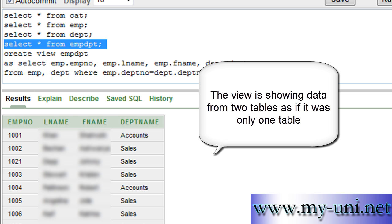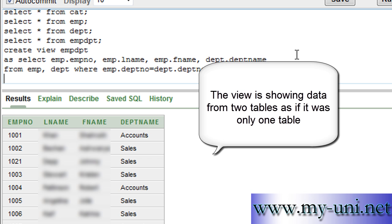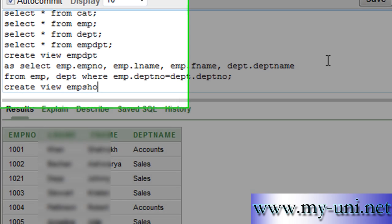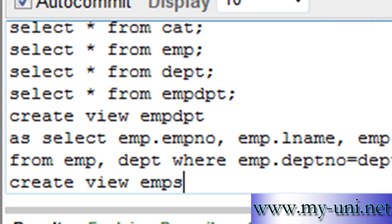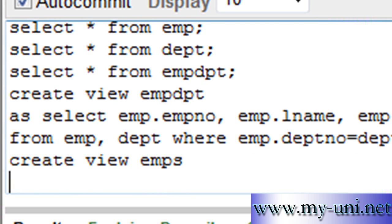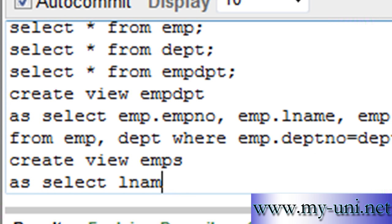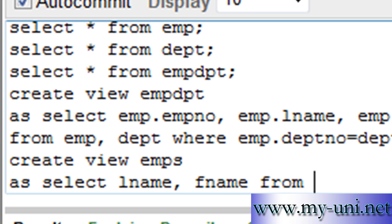This is how you create - you can create a view from one table. EMPS, for example, as select LNAME, FNAME from EMP.